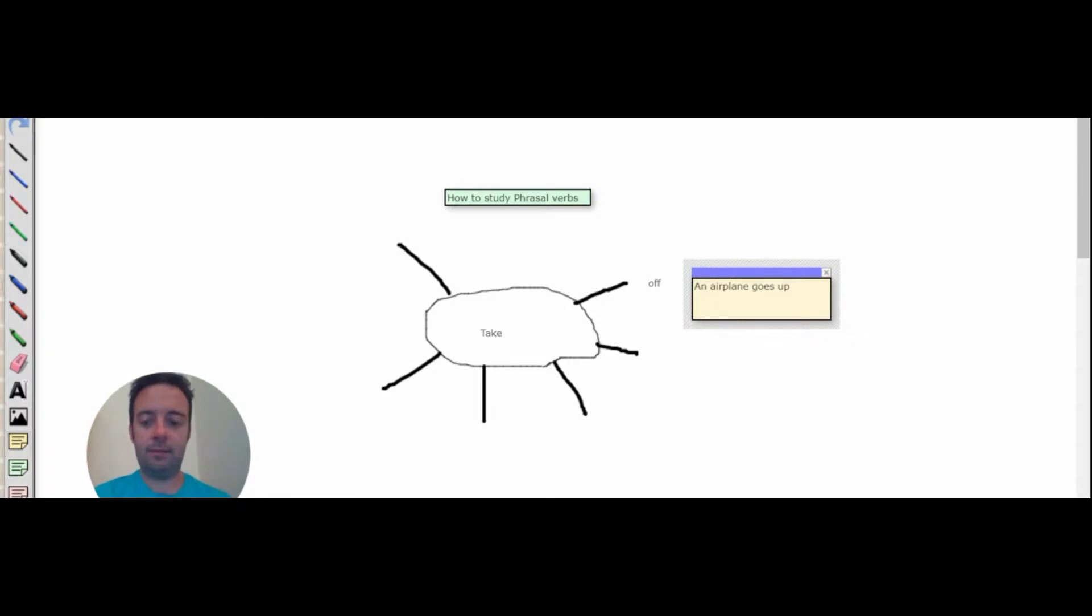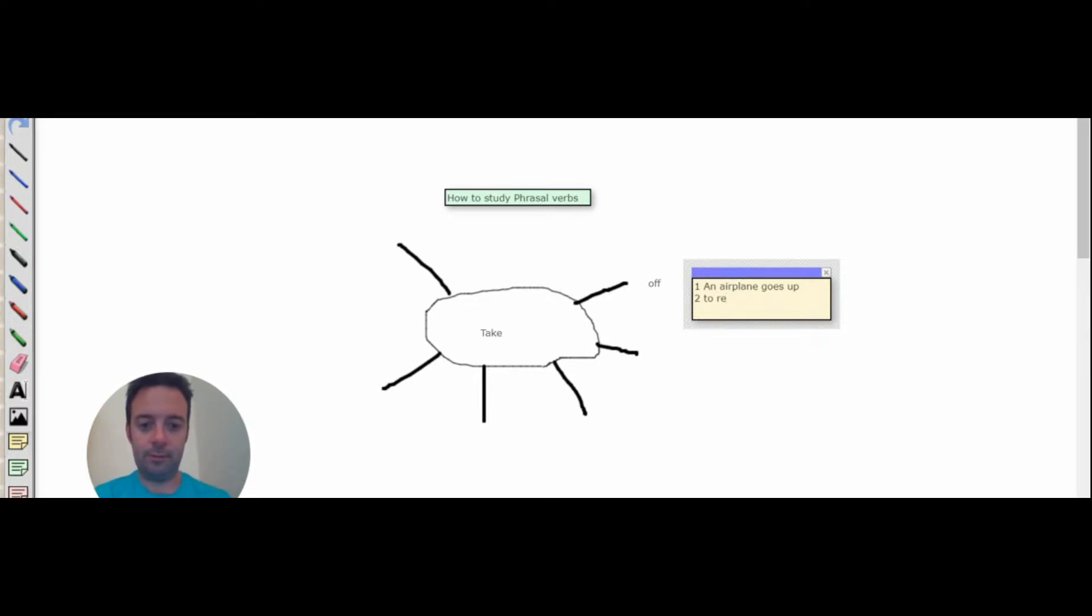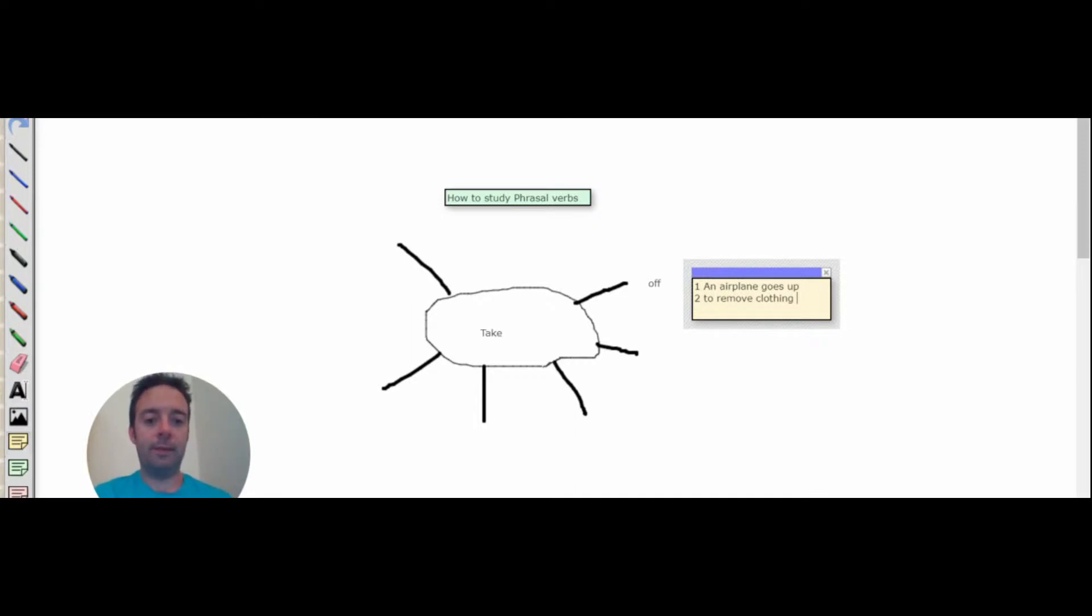And another meaning, that could be number one. Another meaning is to remove clothing especially. So I took off my t-shirt.